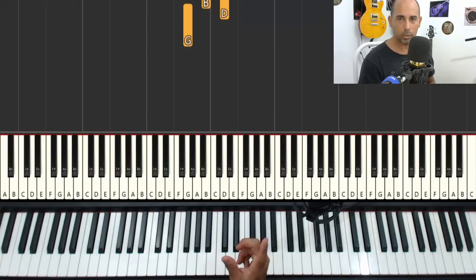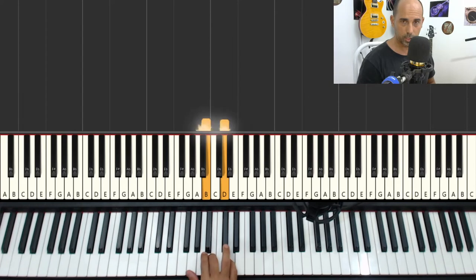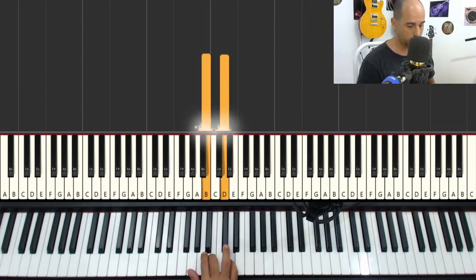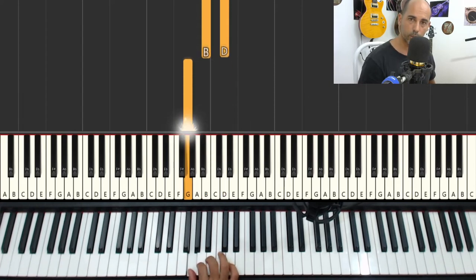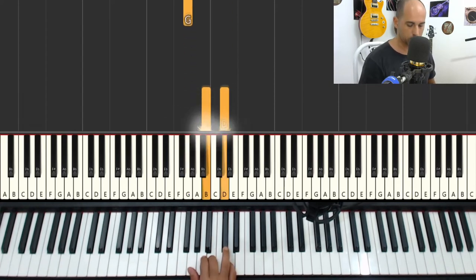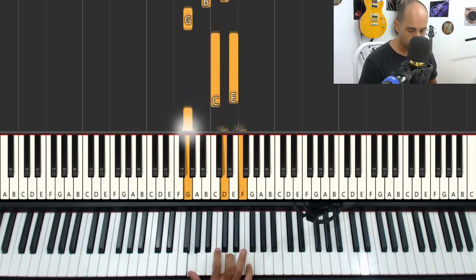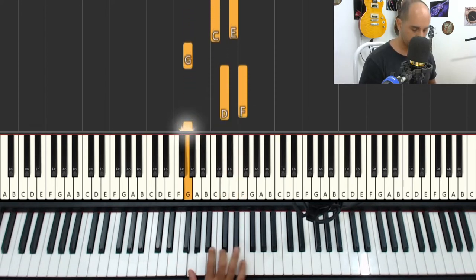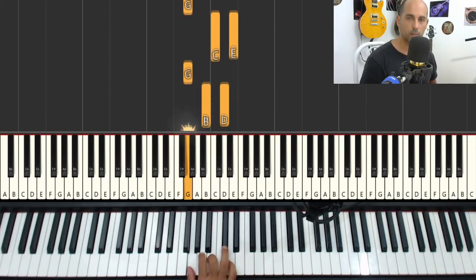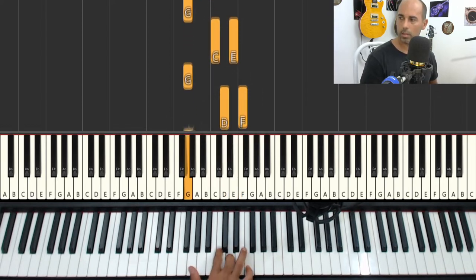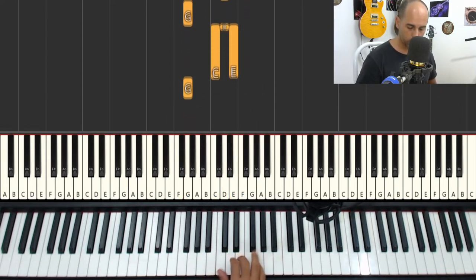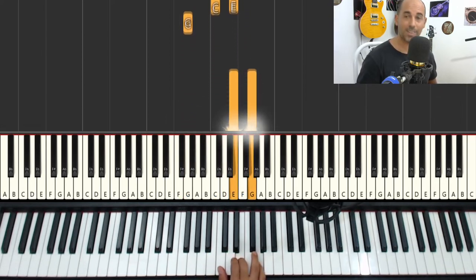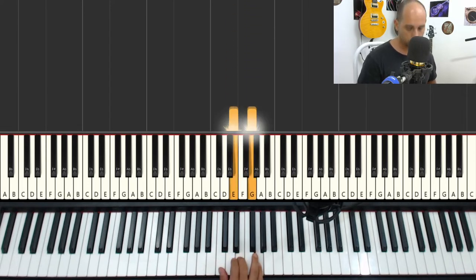Right hand, you'll start playing B and D, then G. Then you'll play C and E, D and F. You move here. And then you go to C. Do the same thing. Play E and G, then C.